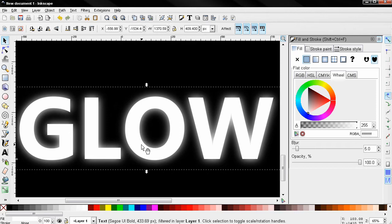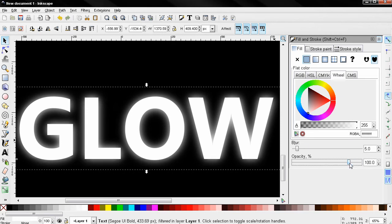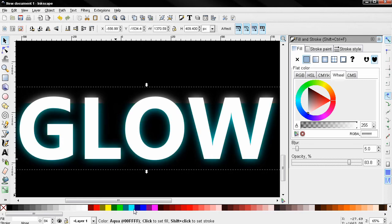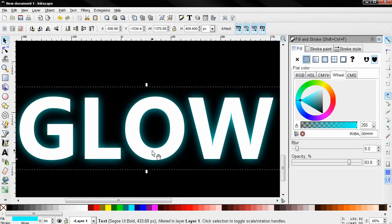But the good thing is that you can control the amount of blur, you can also control the opacity, and you can also change the color of the glow if you want to, all that very fast and easy.